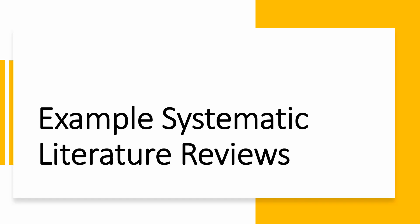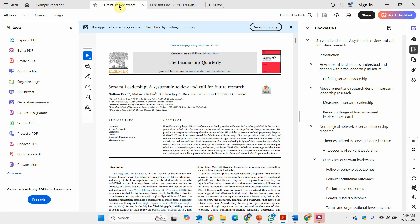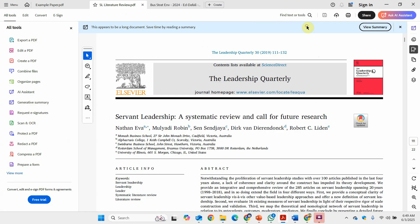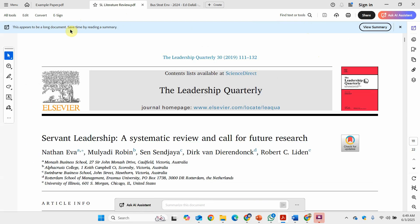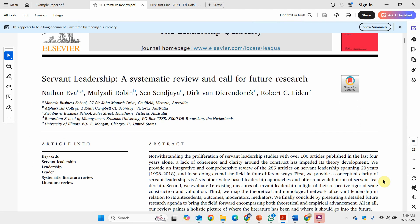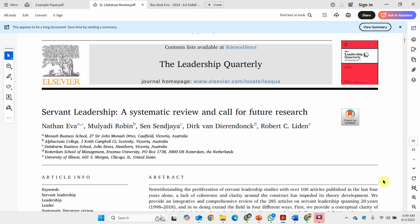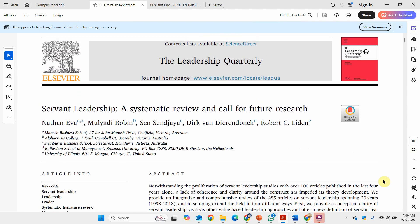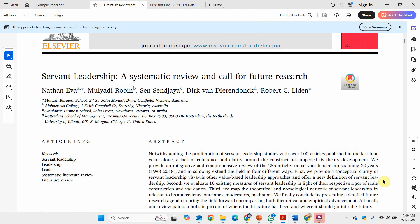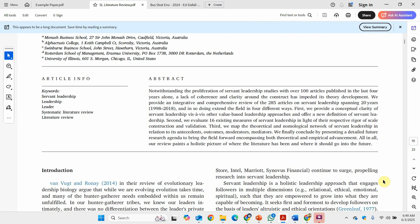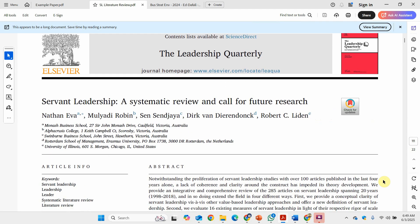Now let me give you some examples of systematic literature reviews. Let's first discuss this systematic literature review on servant leadership. This is one of my personal favorites — reason being it's very easy to follow, and it's published in a very high-quality journal on leadership, the Leadership Quarterly. It starts off with an abstract, then the introduction describing the value and need to study servant leadership.